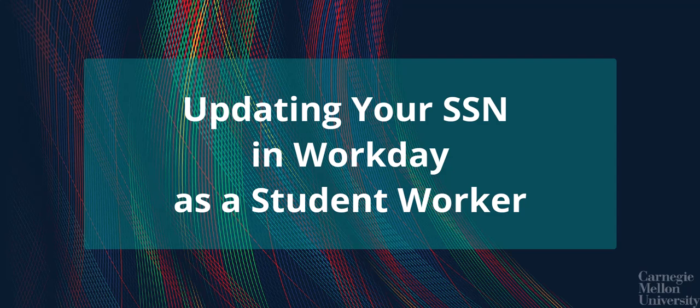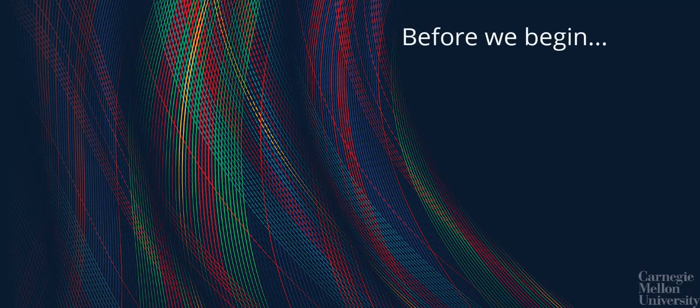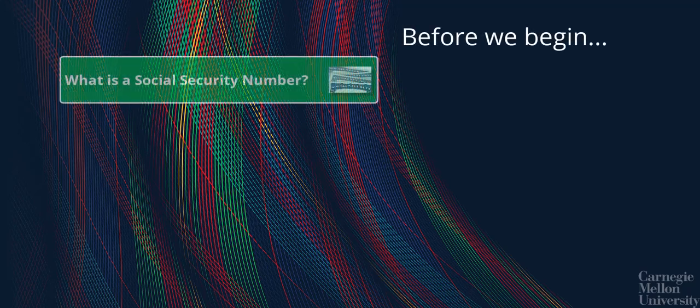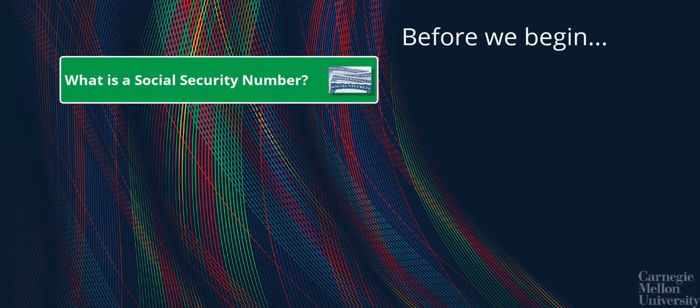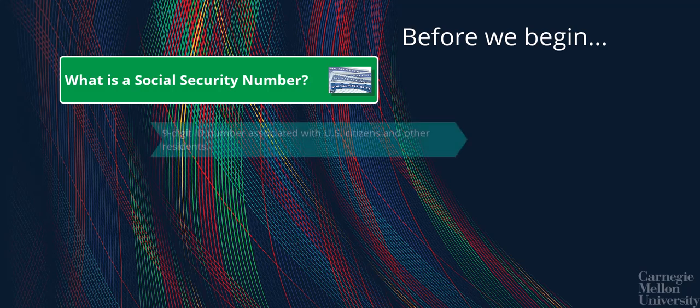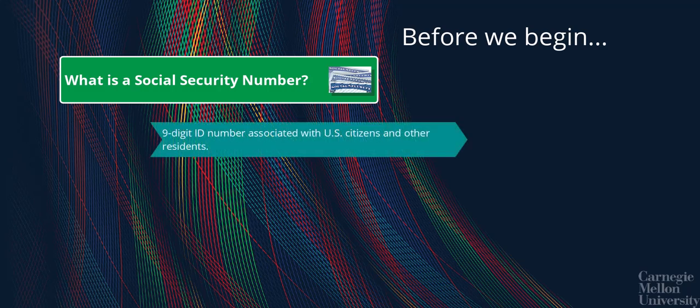Let's cover a couple of important notes before we begin. First of all, what is a social security number?